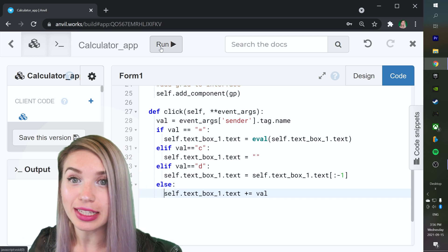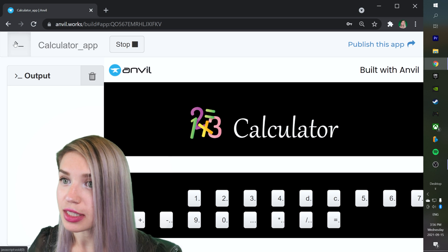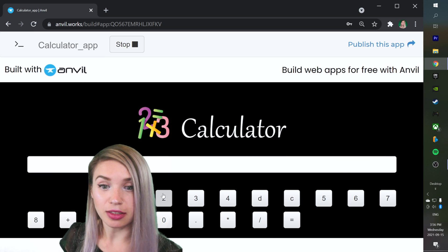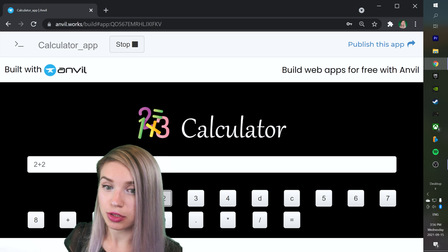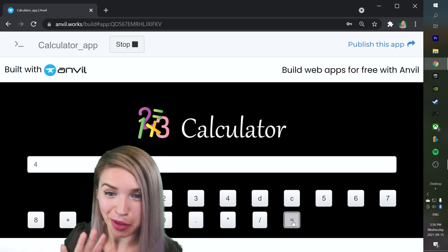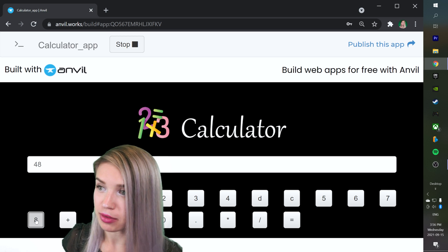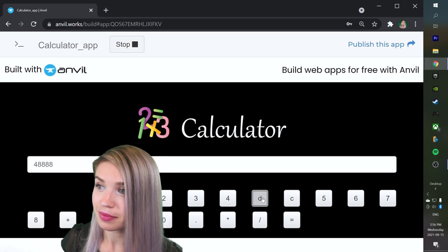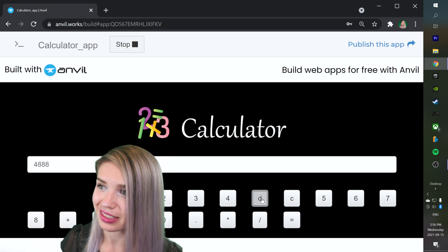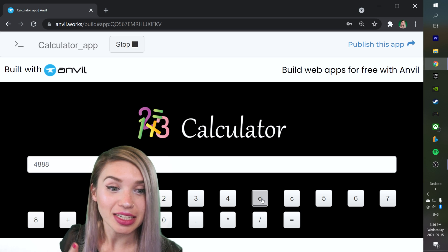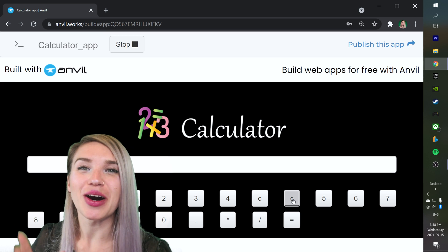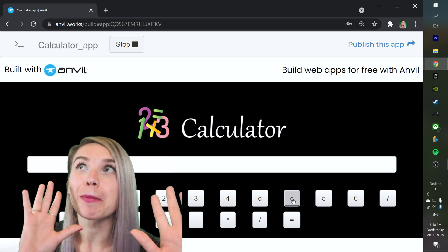Let's go ahead and run this code. If we do 2 + 2 and press the equality sign, we get 4. If we add a bunch of 8s to 4 and click D, one of the 8s is deleted; clicking again, another 8 is deleted. And if we click clear, everything is gone. Our calculator is functioning perfectly.